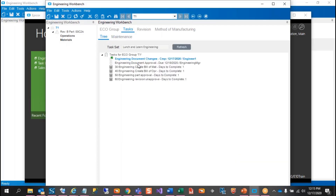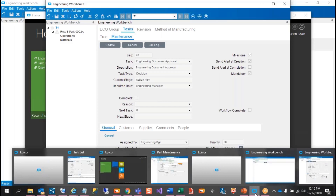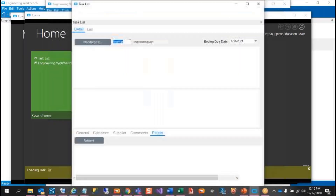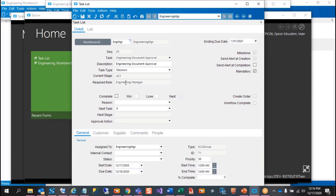The second task requires approval by the engineering manager, so it will be grayed out for other users — only the engineering manager can do that. I'm also signed in as the engineering manager. Once we open up the task list, we can see the information regarding the task. This is sequence 20, and you can see which part, and choose to complete it and put in a reason code if needed. Once you choose to complete it, you can hit Save.